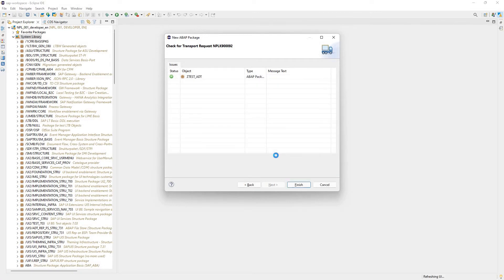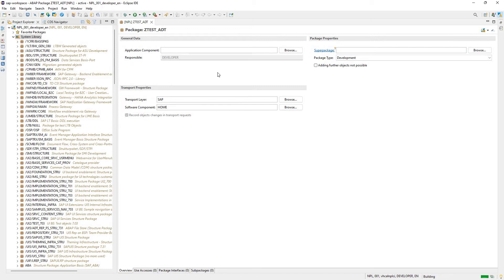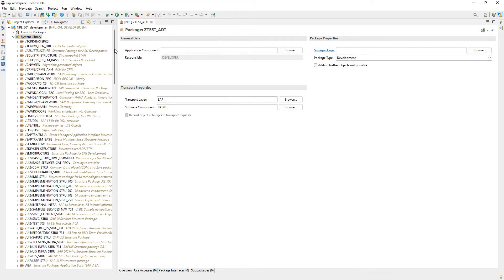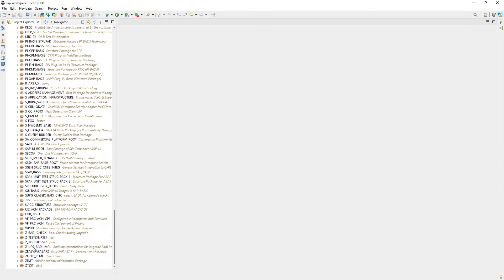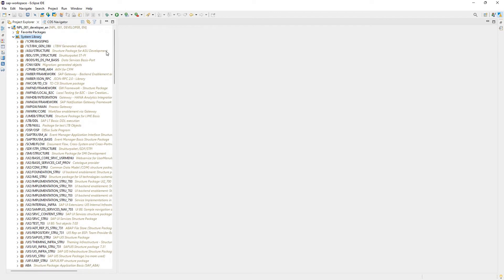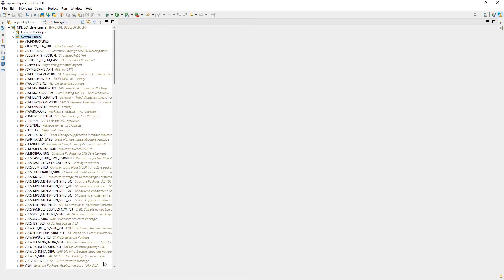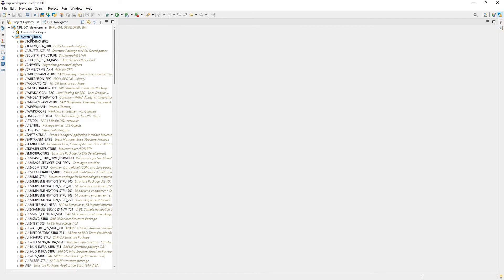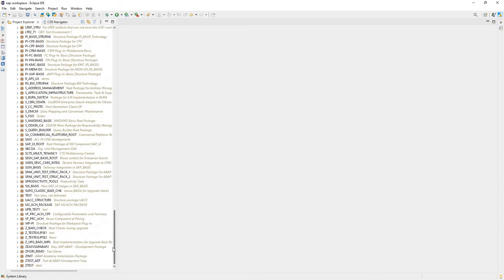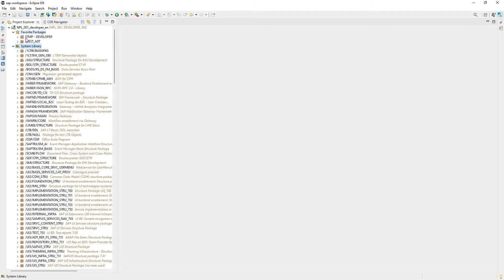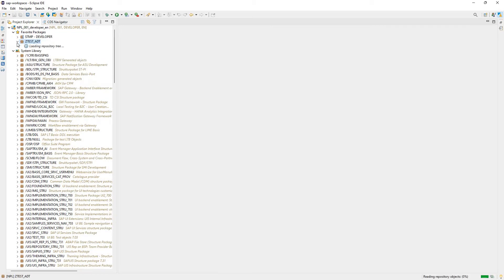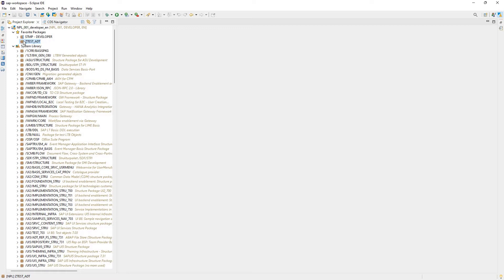Now what we'll see, once this finishes, over here we see our package and all the details about it. I'll close this and scroll down. It didn't refresh, so let's go to system library and click refresh. I see our package ZTest_ADT. I added it to favorite packages, so we see it under favorite packages. If I expand the tree, I see nothing underneath it yet.